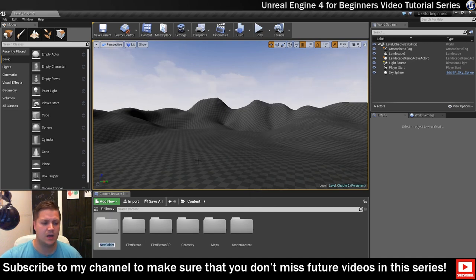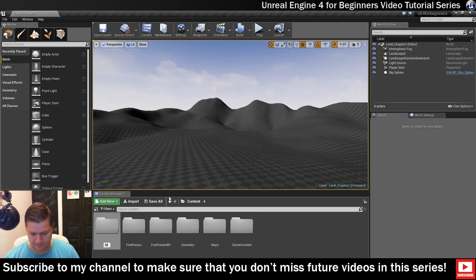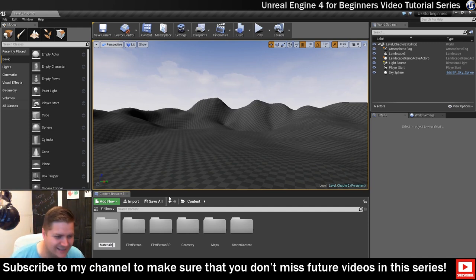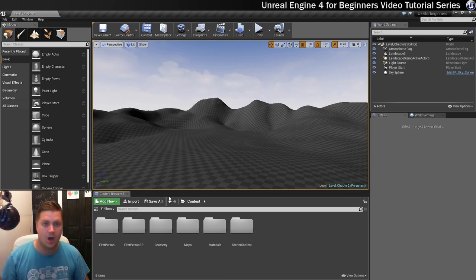Lovely, and we're going to call this folder materials, like that, did I spell that right? I did, good spelling Shane.